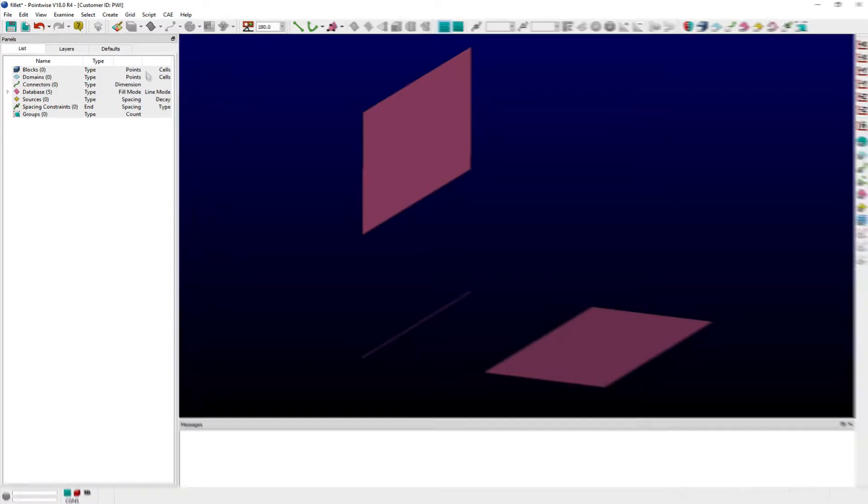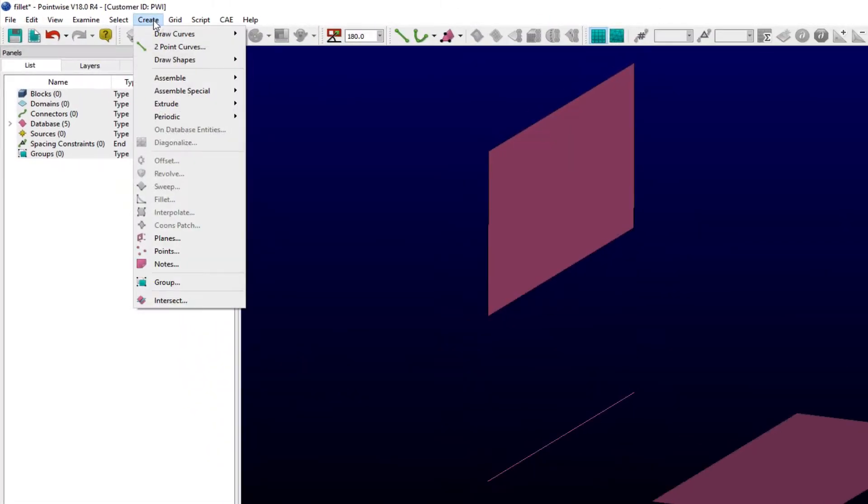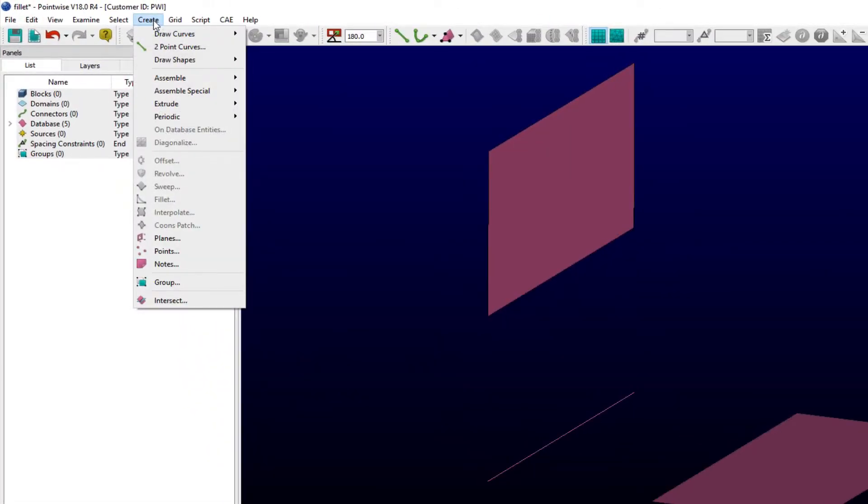The Fillet command is accessed from the Create menu. This command will create a Fillet surface using three database curves or surface boundaries.